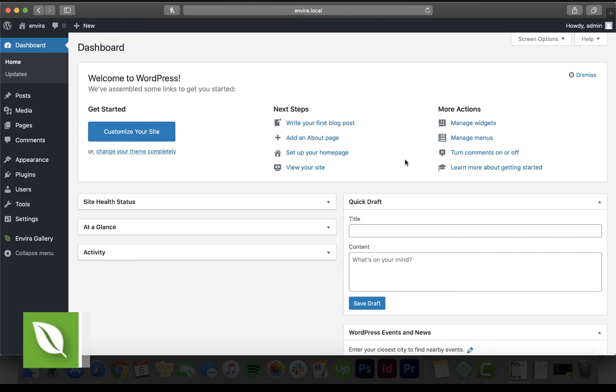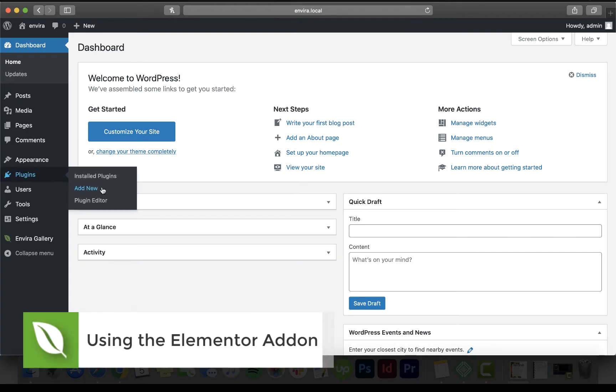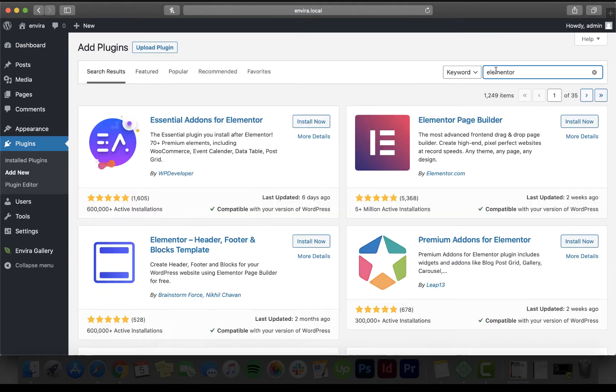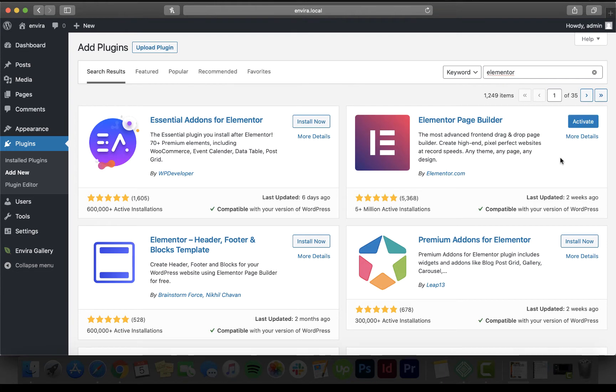Do you use Elementor to build your web pages and posts? EnviroGallery's new Elementor add-on makes adding EnviroGallery to your Elementor pages and posts as simple as drag and drop.